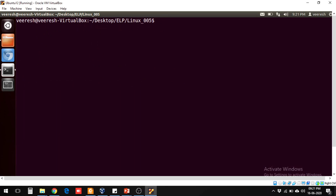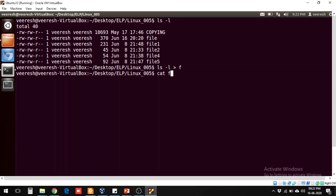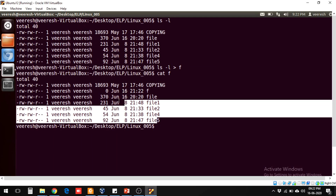Now let's see how to redirect the output stream to a file. As shown, ls -l gives you some output. If you want to send it to a file instead of displaying it in the terminal, the syntax is: the command followed by a greater-than symbol and the filename. If the file doesn't exist, it gets created. If it already exists, it will be overwritten. You can then view the content of the file and see the output was saved there.